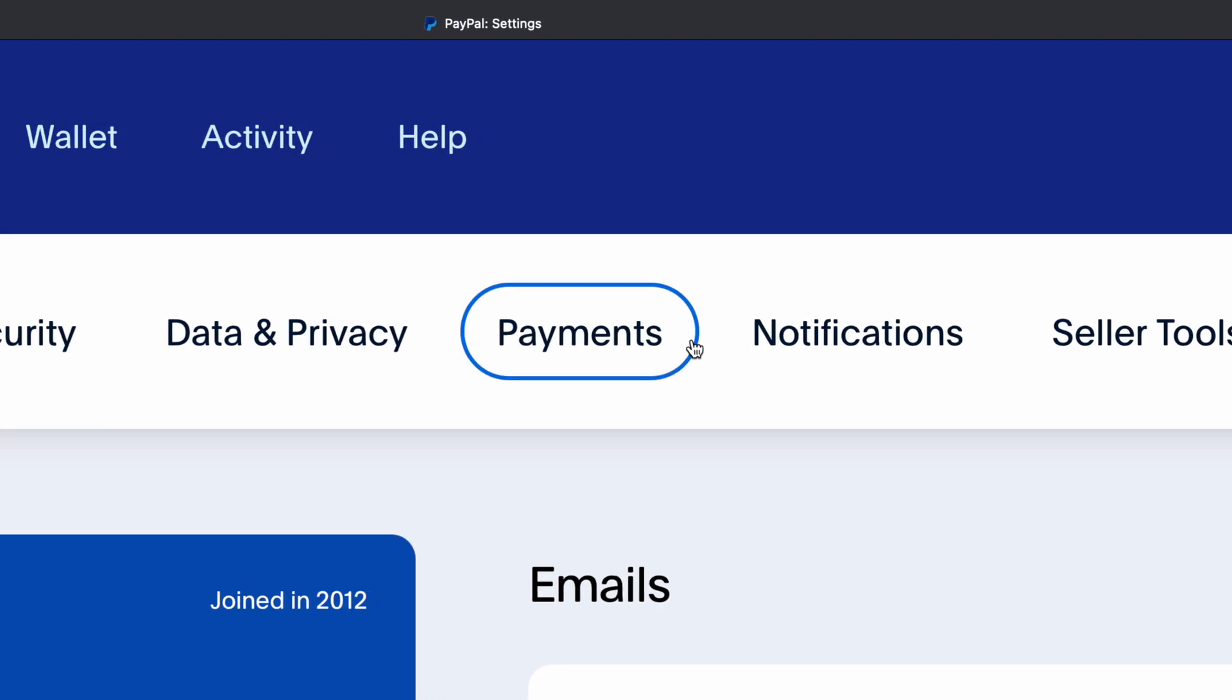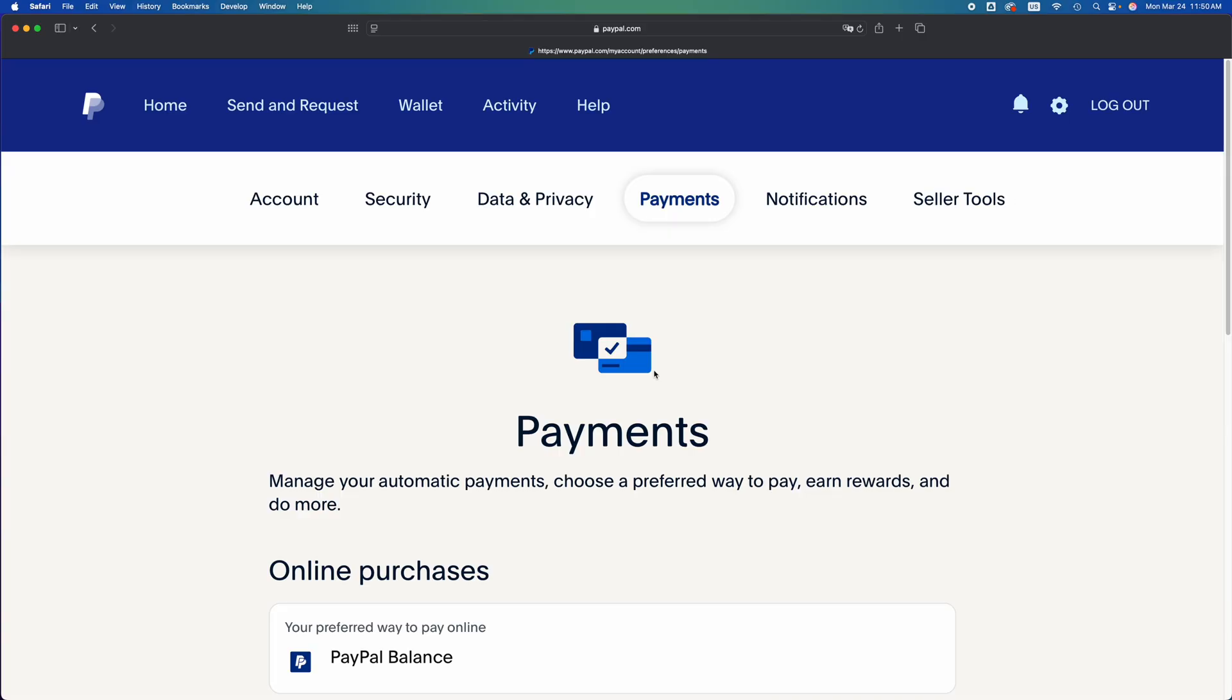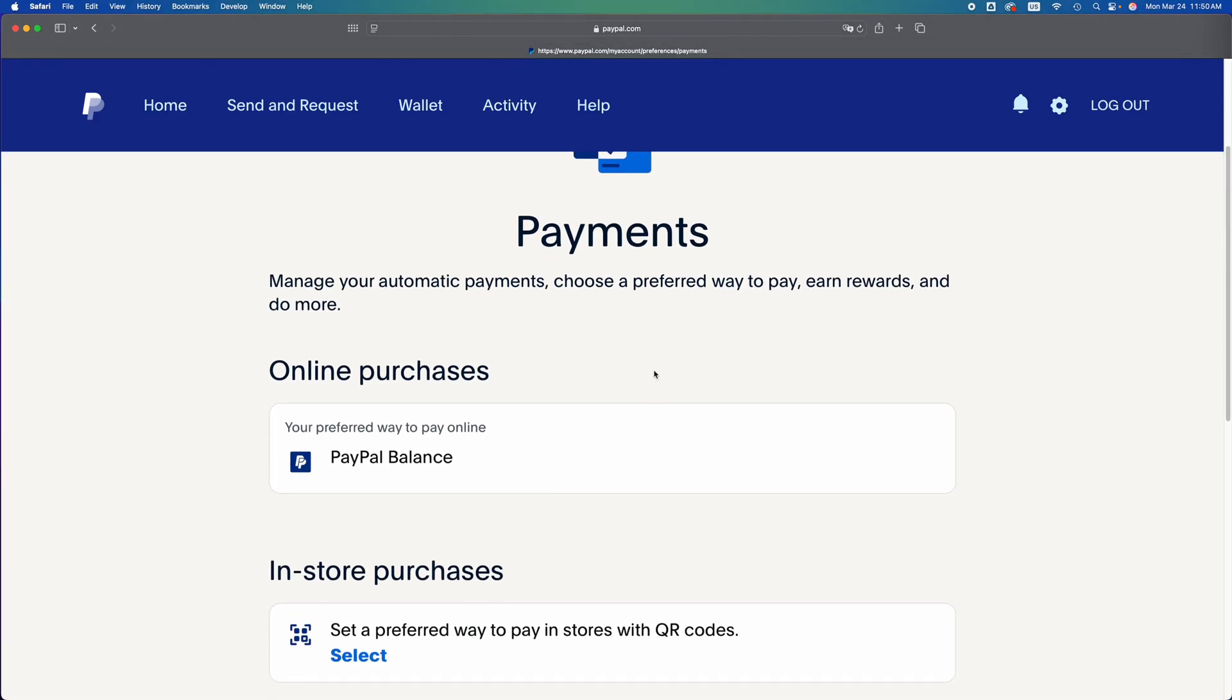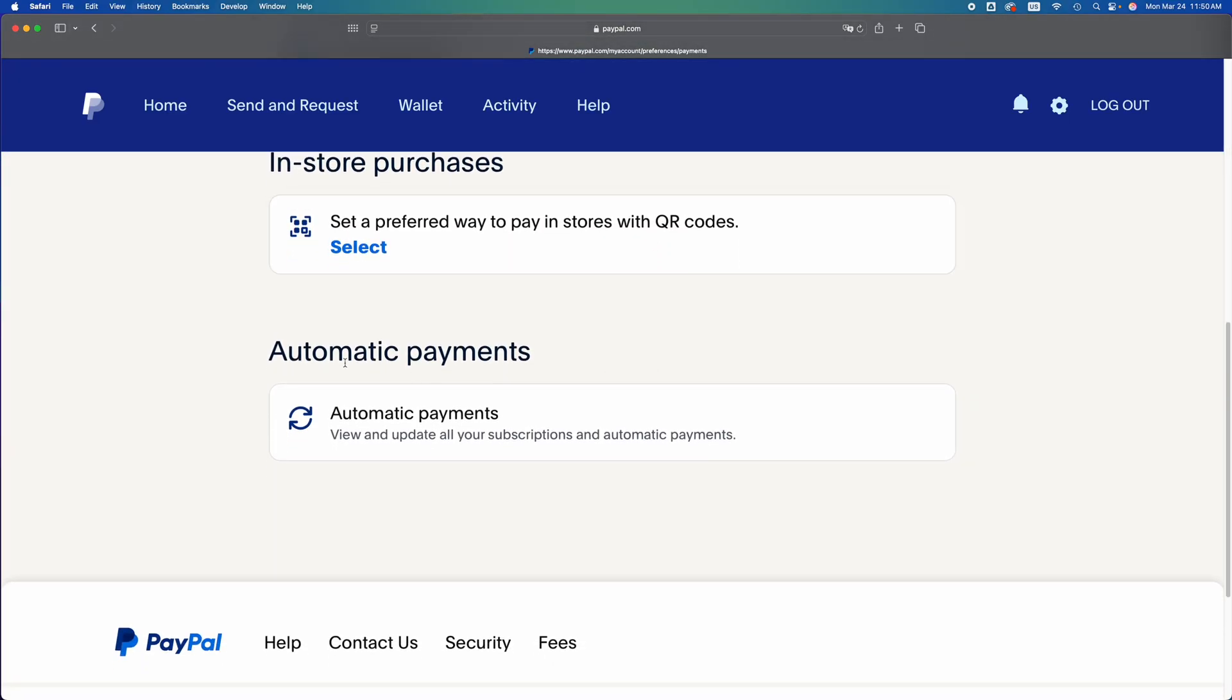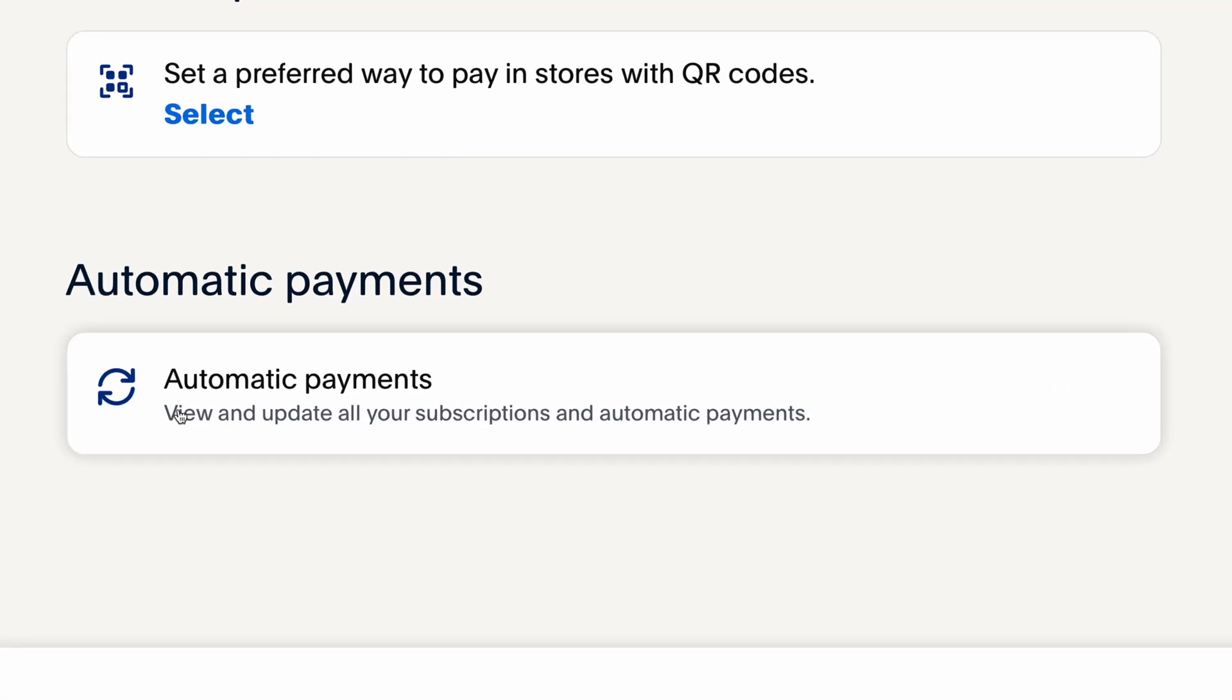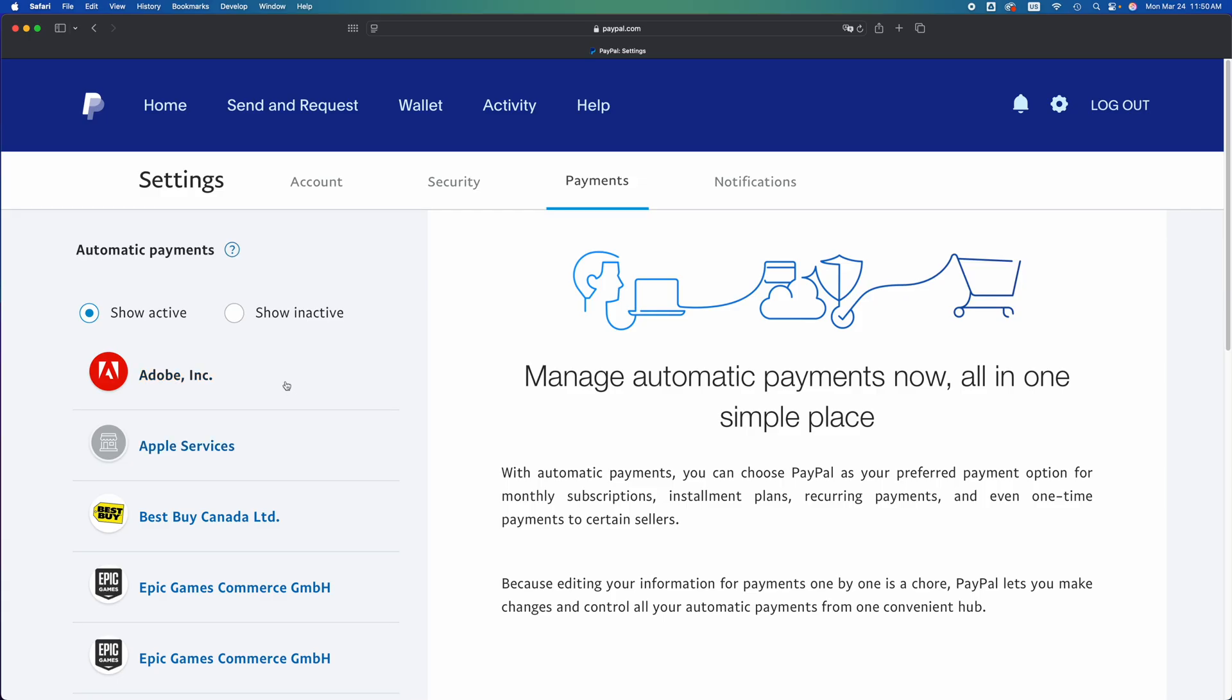Then just scroll down and you're going to see Automatic Payments. That's what we want to stop, right? So let's just tap on it, and then from here you can